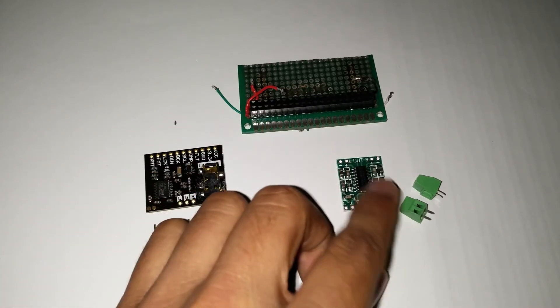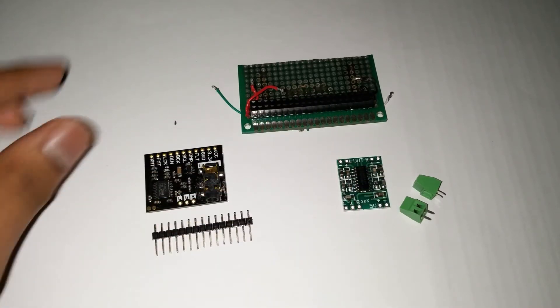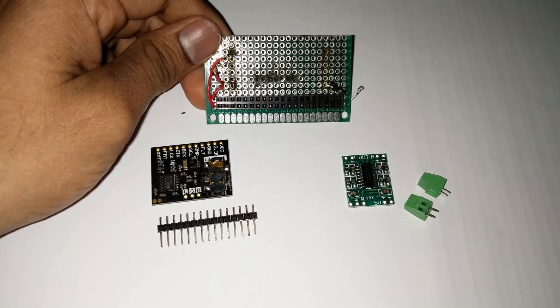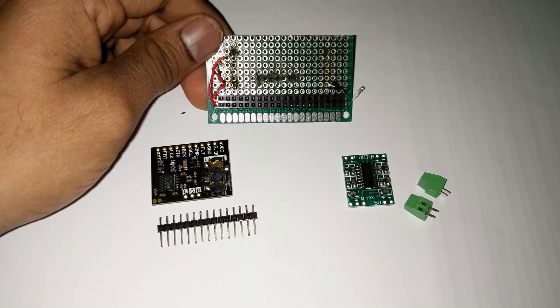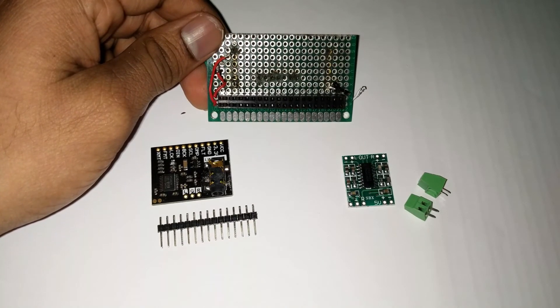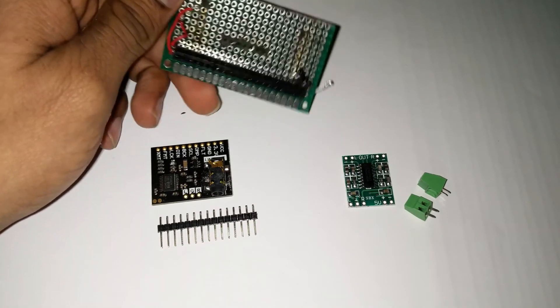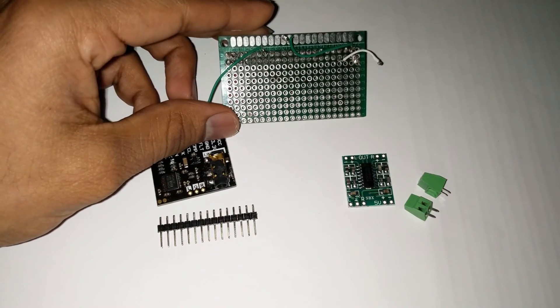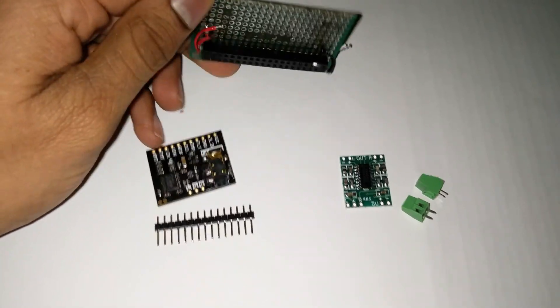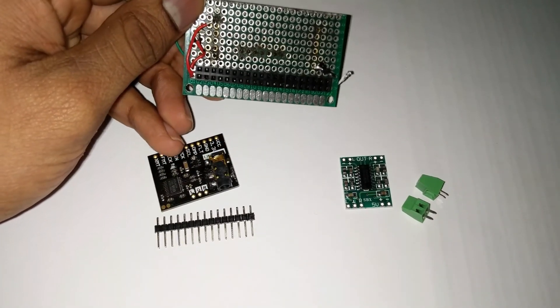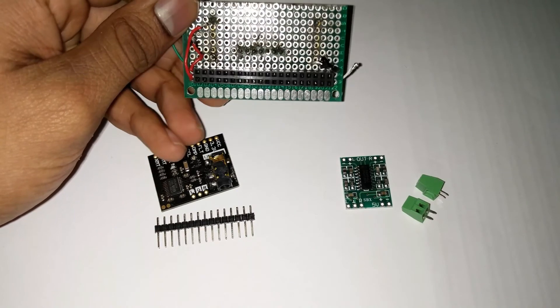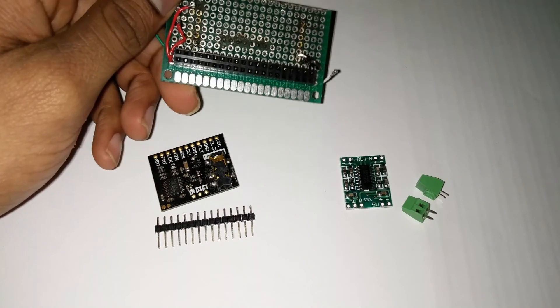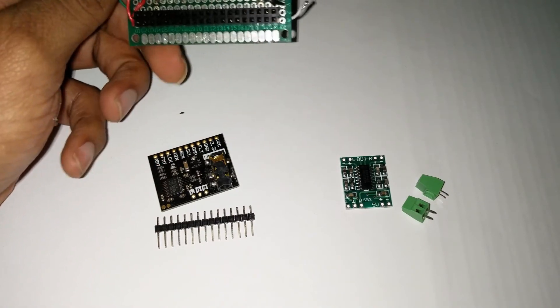And then two connector blocks for the speaker out, and then you need the prototyping board for mounting all these boards. And I'm using this board salvaged from one of my previous hat builds. So I have already got the header pins soldered.